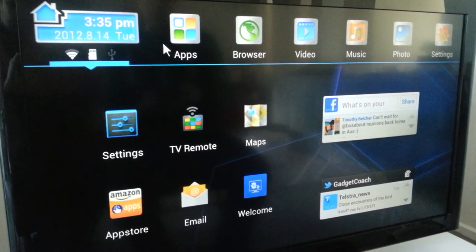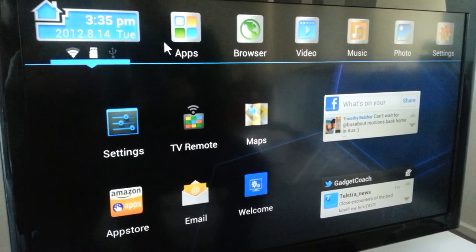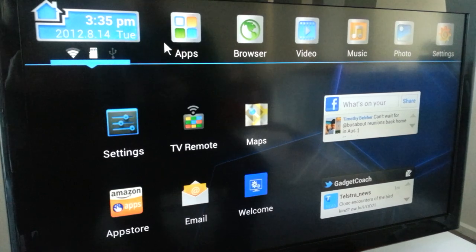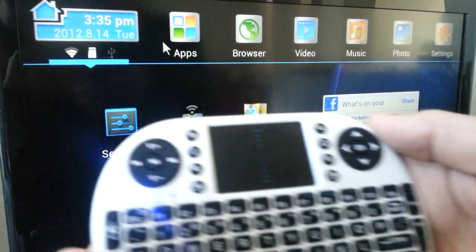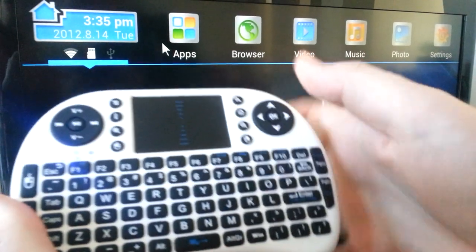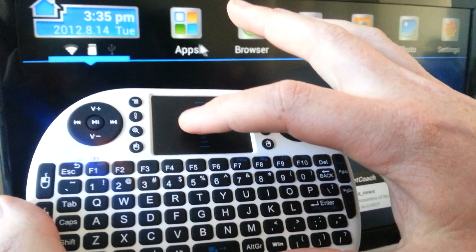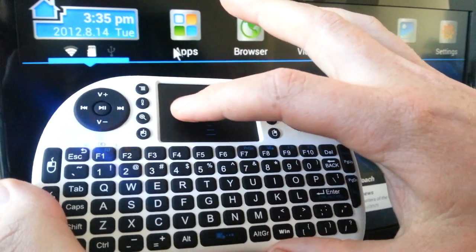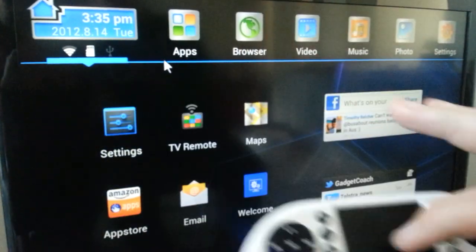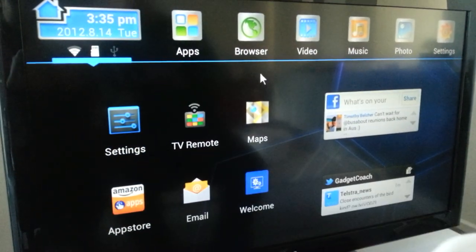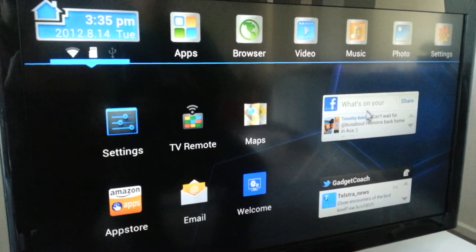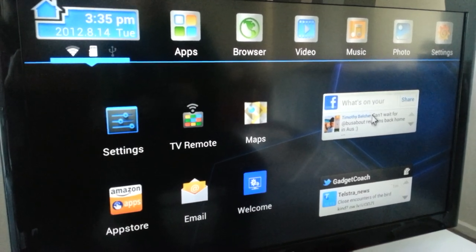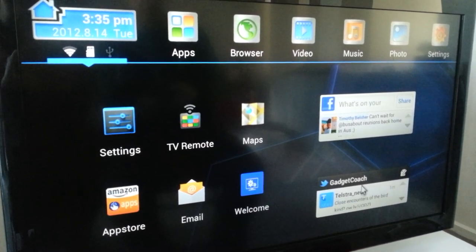Right, so this is the home screen of the Kogan Agora Smart TV adapter. Here is our controller with the trackpad to see the mouse moving on the screen. This is the home screen, and on the right hand side we've put in a couple of widgets, Facebook feed and Twitter feed.